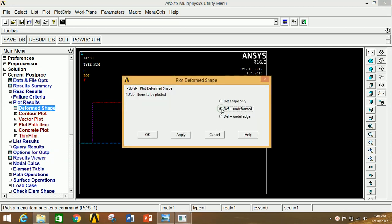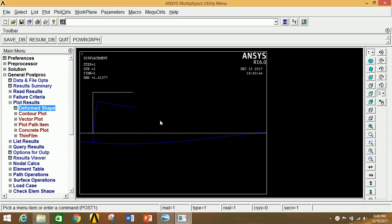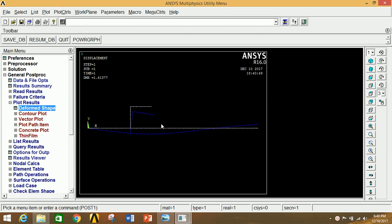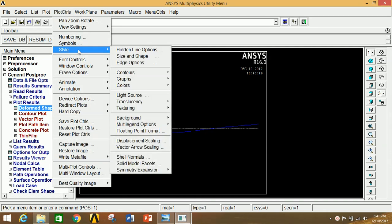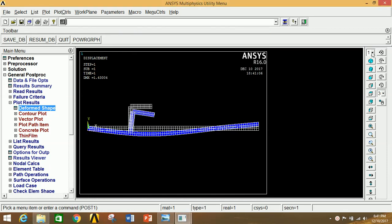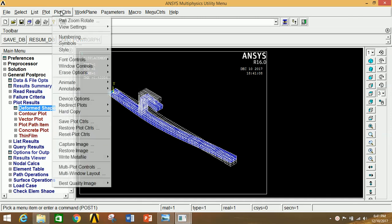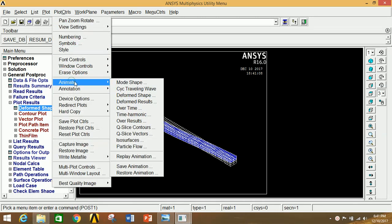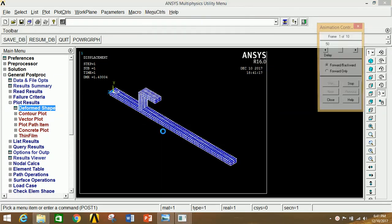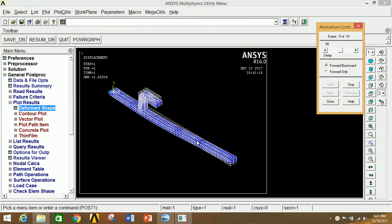Go to Plot Results and click on Deformed Shape. Select Deformed + Undeformed and click OK. You can clearly see the deformation of the beam under the given load conditions. To view an animation, go to Plot Controls, Style, Shape and Size — turn it on and click OK. Then go to Plot Controls, Animate, Deformed Shape, select Deformed + Undeformed, and click OK to see the deformation animation.